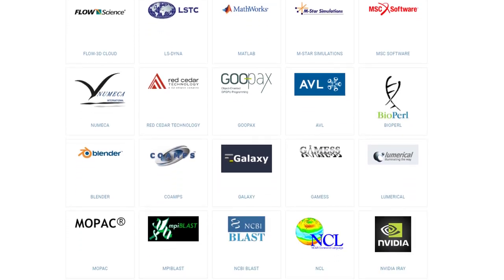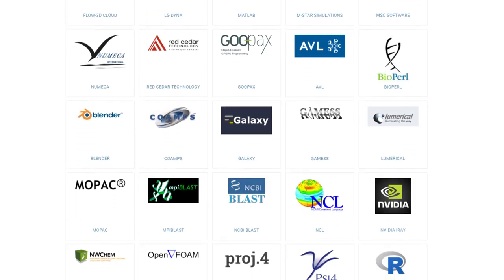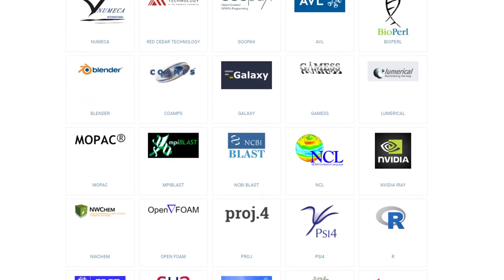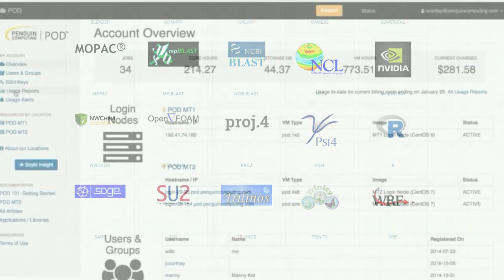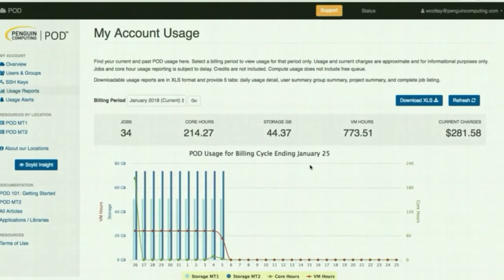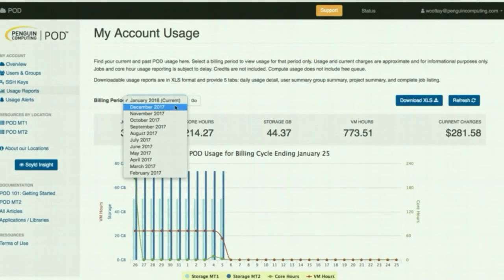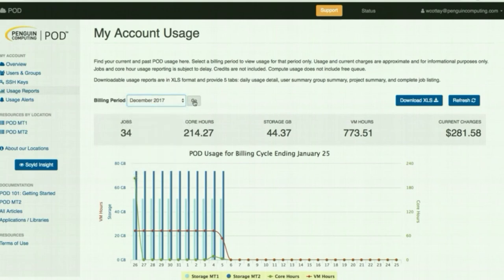Have your own HPC application? You can run that too! The POD Reporting Dashboard gives you timely, real-time billing that accurately reflects usage.